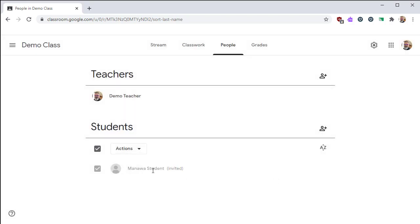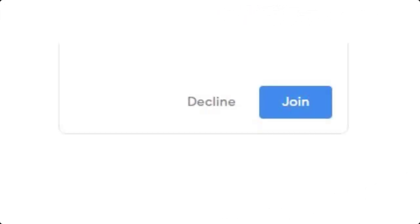Now the student will get an email telling them that they are invited to your class. On the student side, they will see that they have been invited to join your class. They will not be automatically entered into your class, but instead given the option to join.